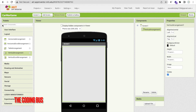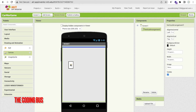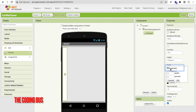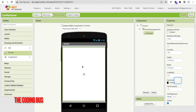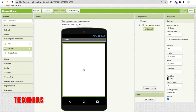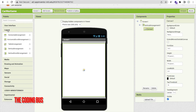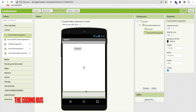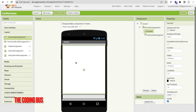Now we need a Canvas. In the left side find the Drawing and Animation option, click on it, and drag and drop the Canvas here. Make sure the height and width are both Fill Parent. That's our game screen. Now find Layout again, drag and drop a Horizontal Arrangement, set it to Fill Parent, and set the height to 7 percent.